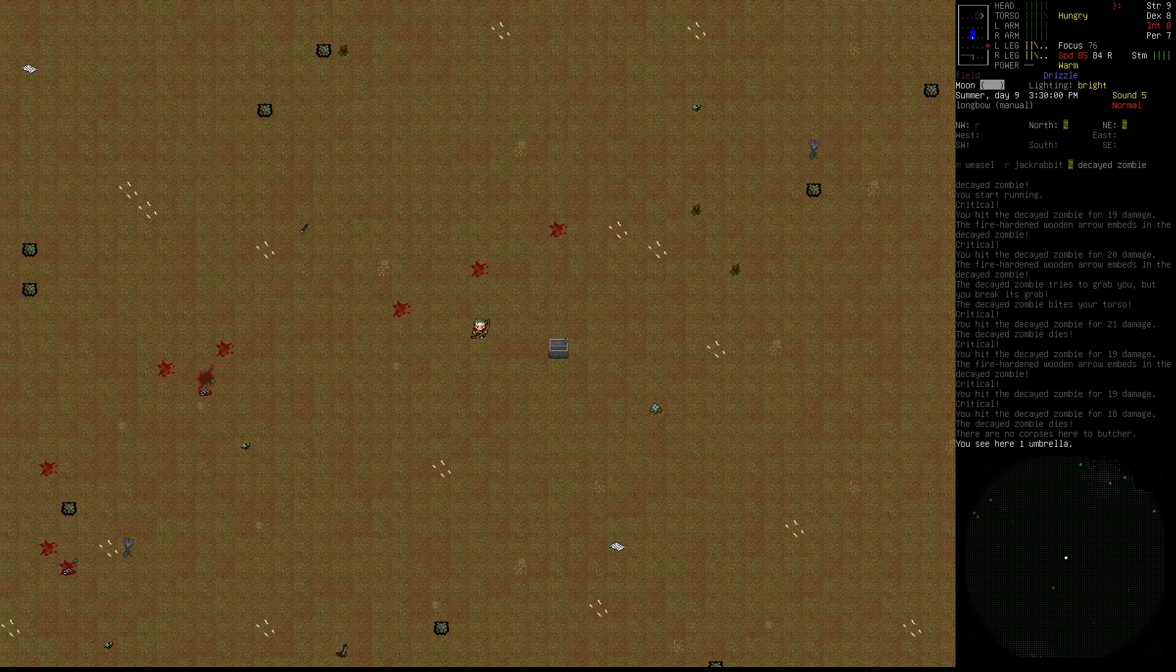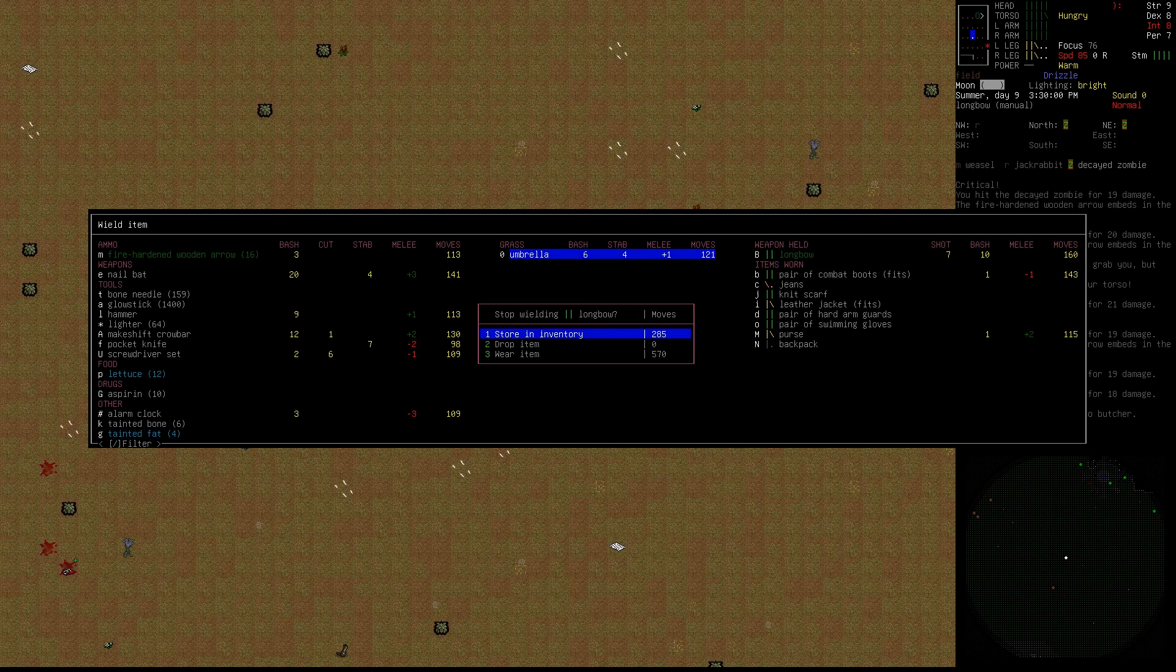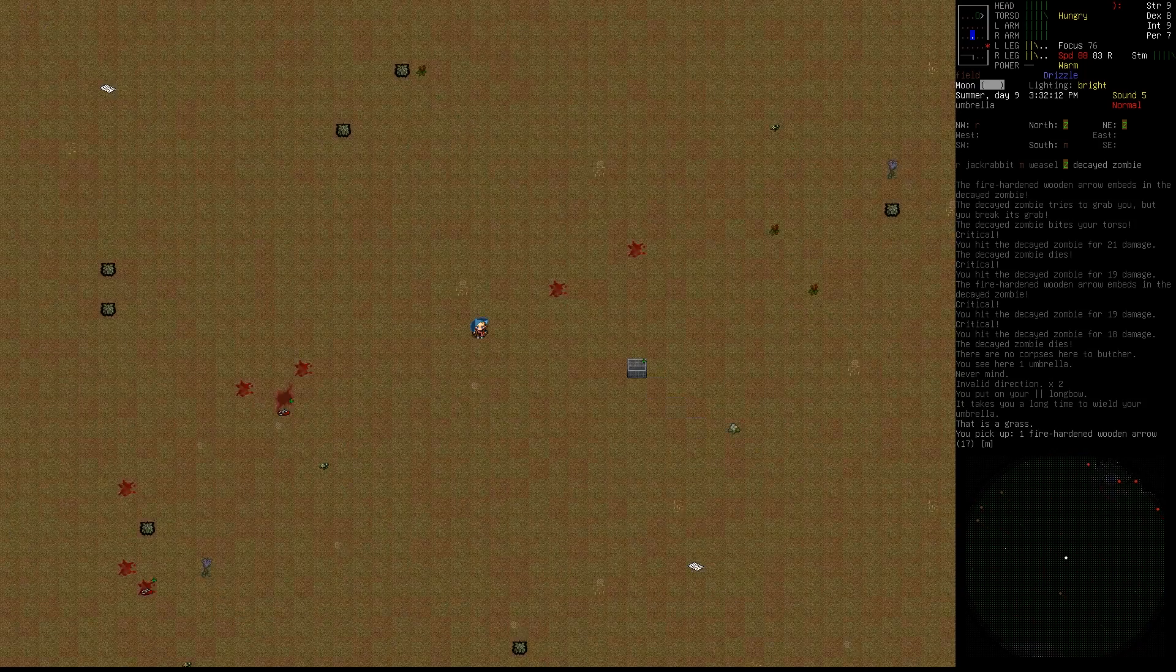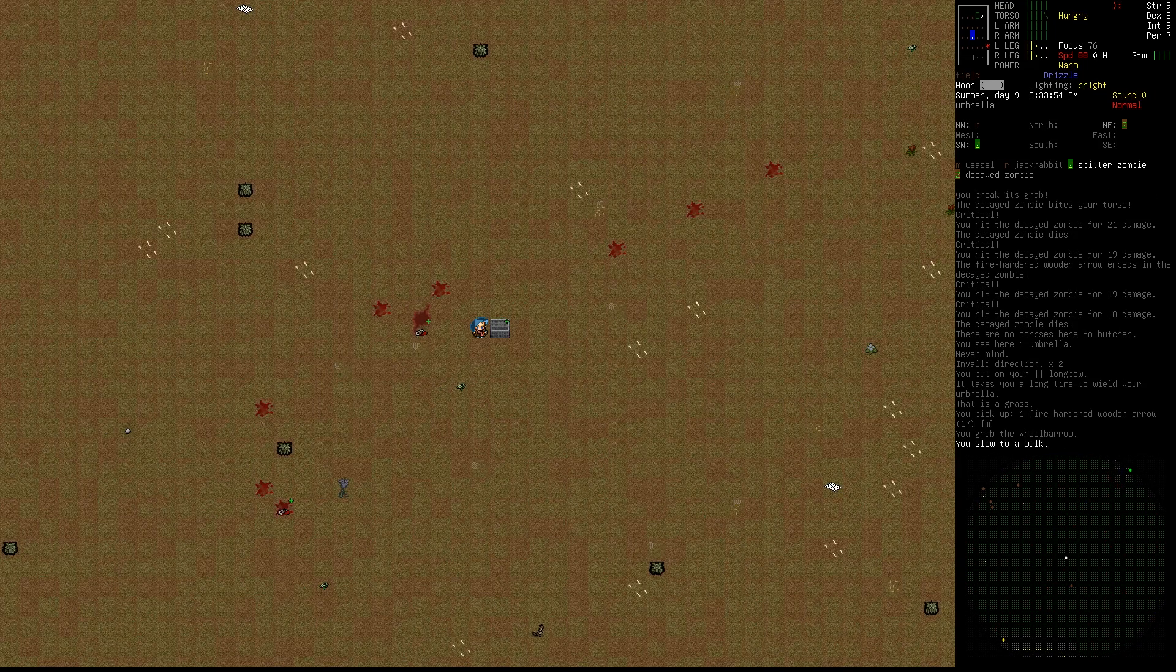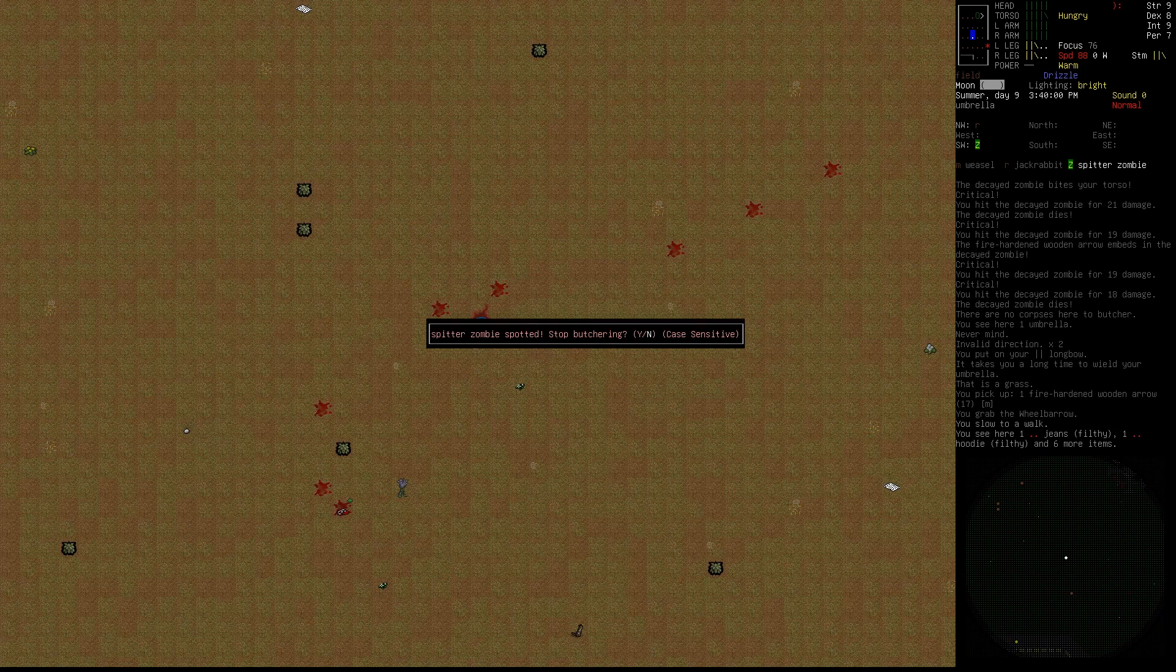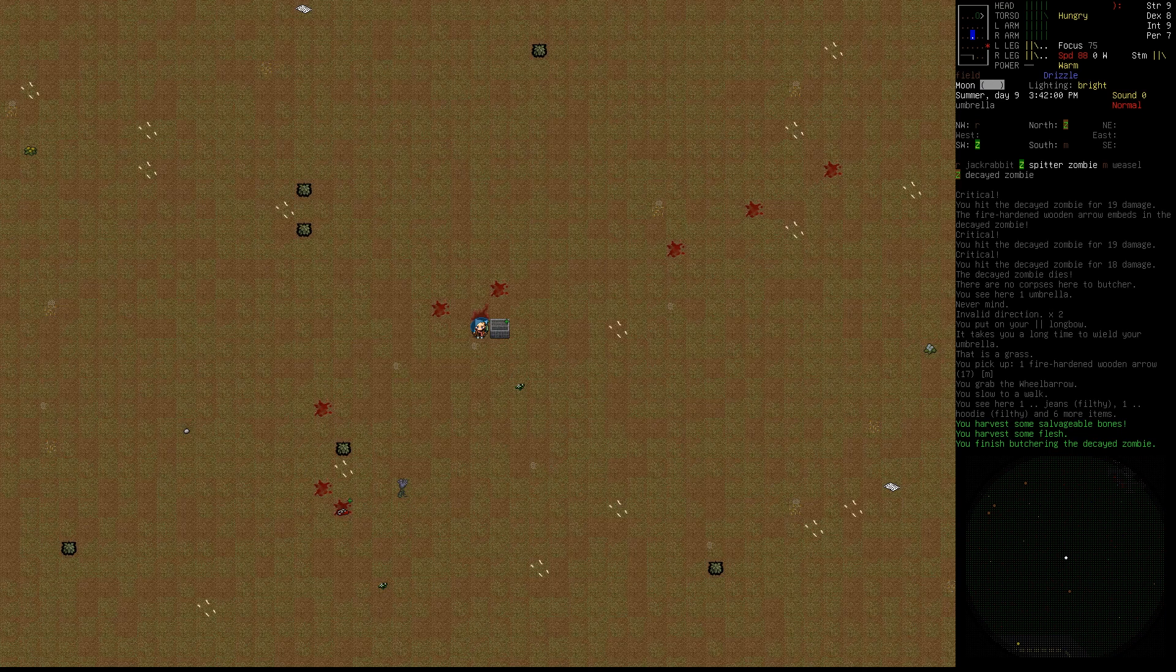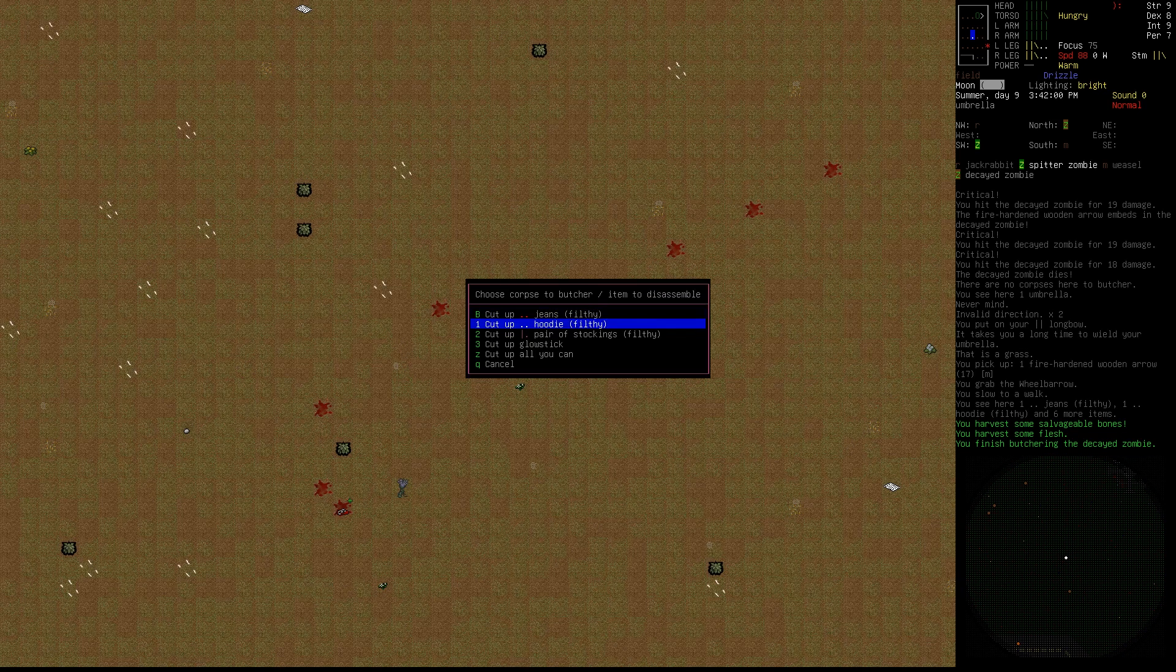Spitter Zombie might be a little bit of a tough get, but we'll try. I need to wield the umbrella. Let's grab this. Are we still running? Yeah.